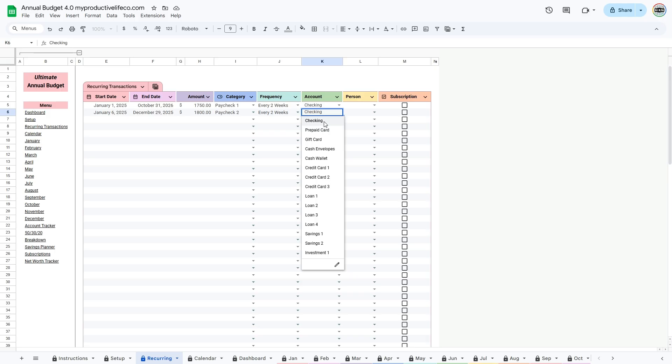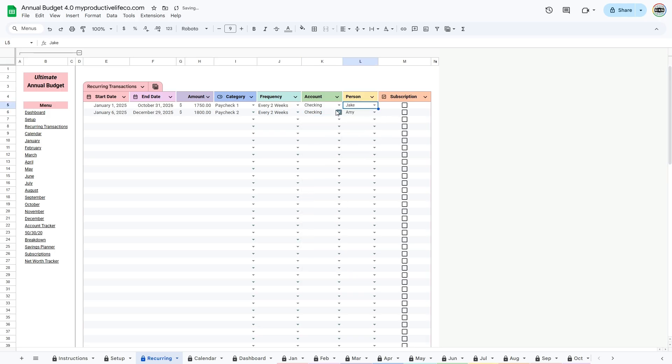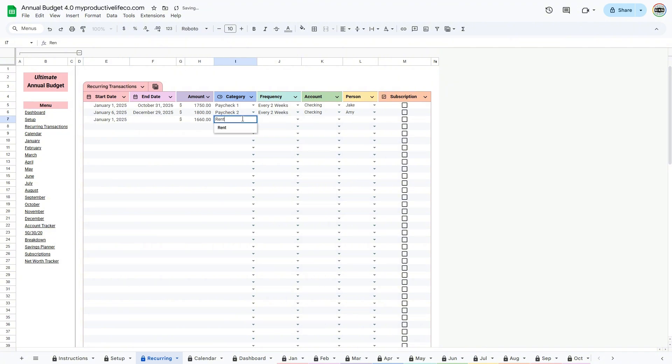In the Recurring Transactions table, you'll start by entering the start date and, if needed, an end date. Then add the amount, choose the category, and set how often it repeats using the Frequency column.